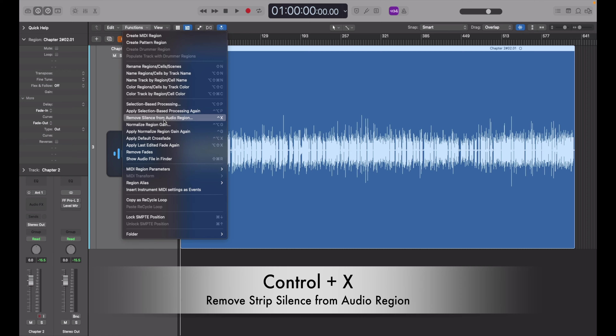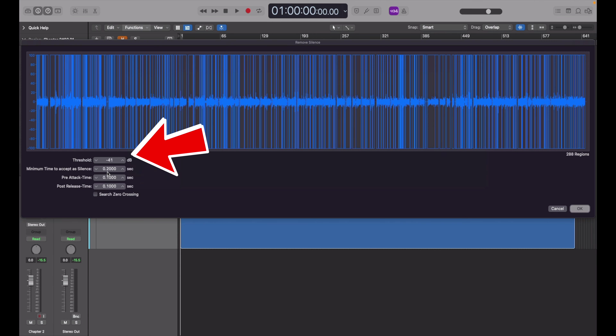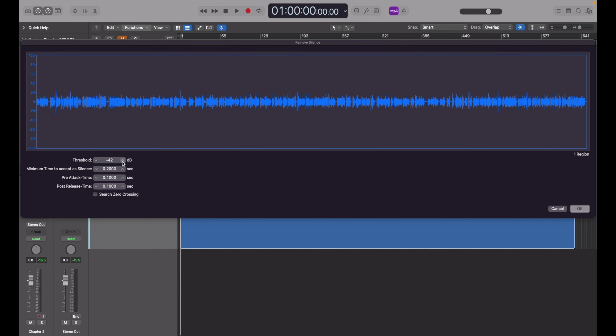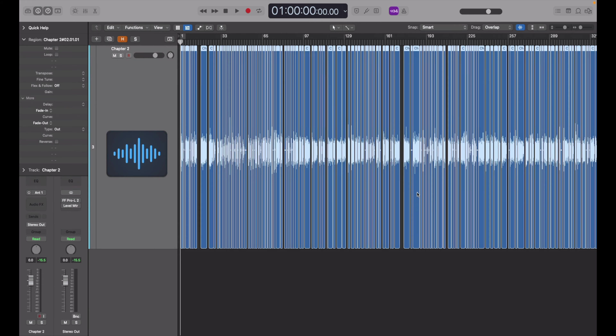To begin, step number one, we're going to use Strip Silence — that is Control + X. The first setting we're going to look at is the threshold. For this, I set it to the minimum. You're going to want to lower your threshold to the point where Logic starts making a decent amount of cuts, and this will make sure that every sentence or statement will be its own contained audio region. For this chapter, I set my threshold at -41 dB and it created 288 regions.